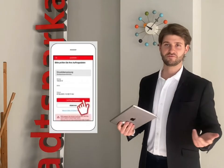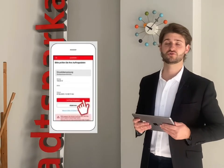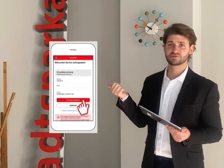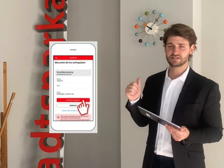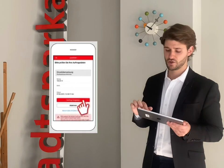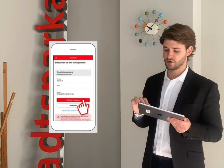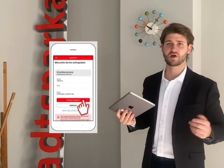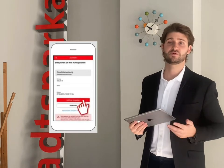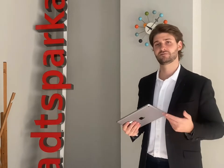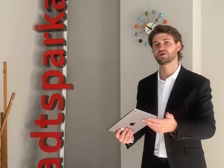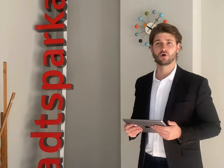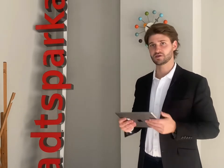To verify the transfer, you now have to go to the S-Push-TAN app. There you will be able to see the details of the order and then click on Auftrag freigeben to confirm the order is correct. And that's basically what you need the Push-TAN app for — validating or confirming the orders you give us via online banking.